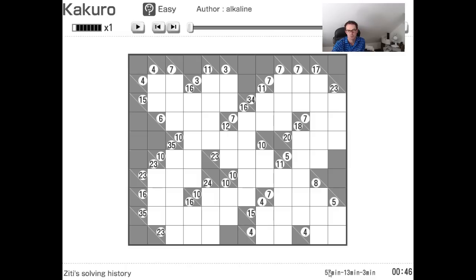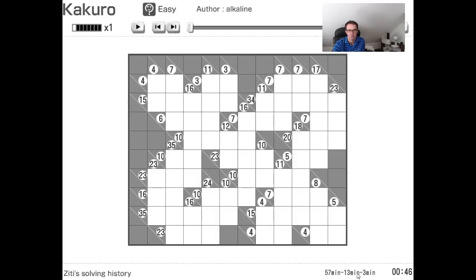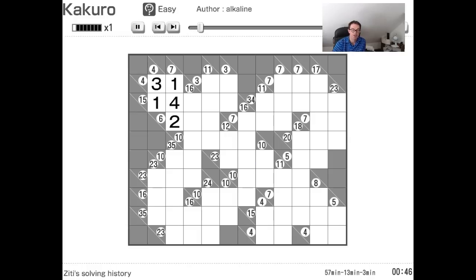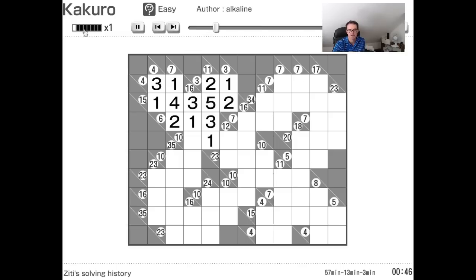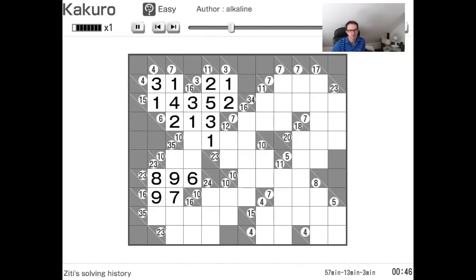Let's look at the recommended time. So this is 57 minutes is suggested if you're relatively new to these things. 13 minutes is an average time. And then an expert time is three minutes. Watch this. This is real time solved. You can see I've got it on x1 speed. So this is normal speed. Not sped up at all.